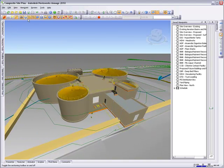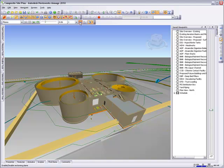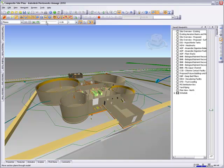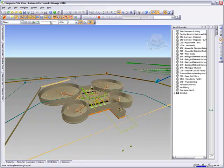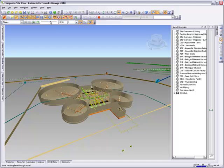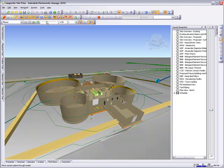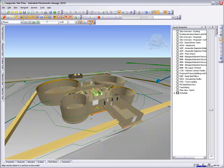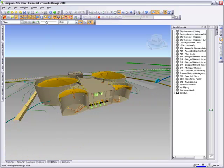Navisworks allows you to create section planes to look inside the facility. Section planes can be aligned to any surface in the model, making it quick and easy to position them.